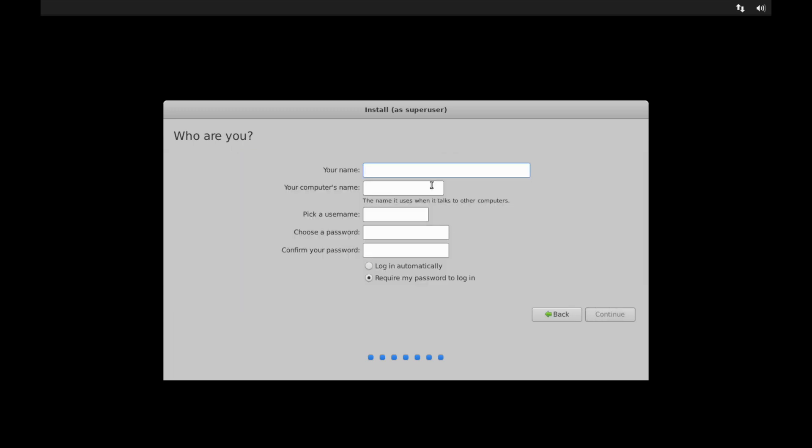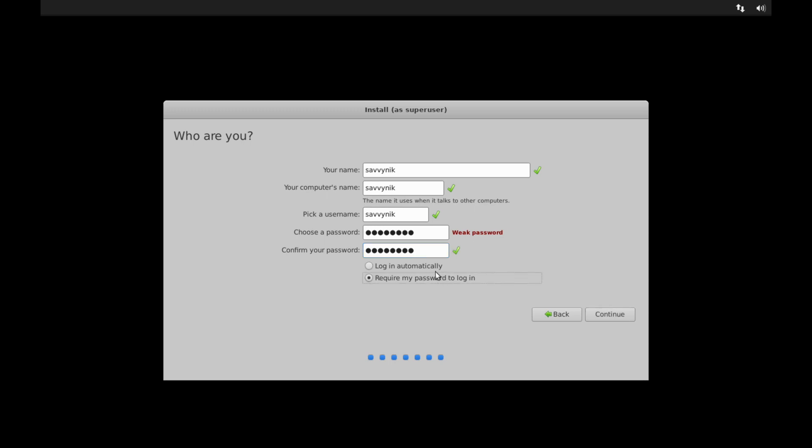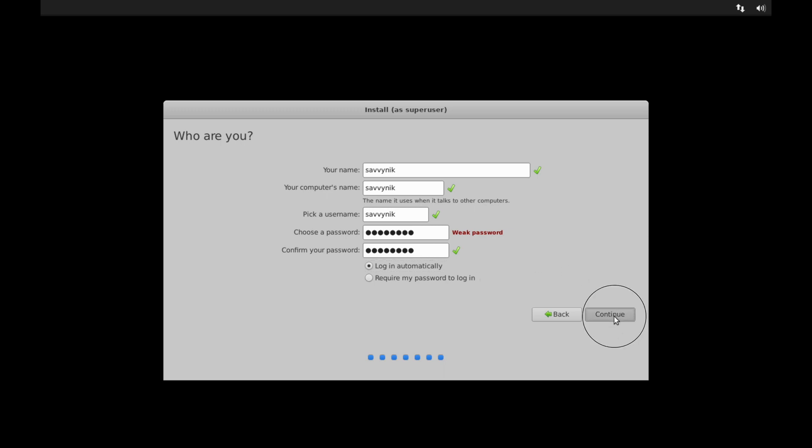And then here we're going to go ahead and set up our first user for Peppermint OS. I'm going to create a user called Savvynick. And my computer's name will be Savvynick as well. The user name is Savvynick. And then go ahead and put your password in and confirm it. You can also choose between these two options to log you in automatically or require a password when logging in. I like to log in automatically, but be careful choosing this option because if anybody reboots your computer, they will not be asked for a password to log in and they will have your desktop available to them. In most cases, you'll probably want to require my password to log in. Go ahead and continue once you have your selected correctly.